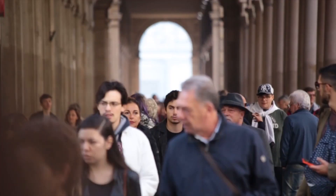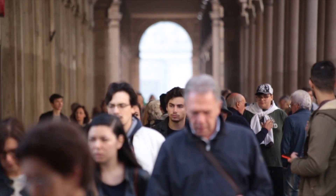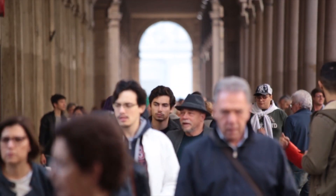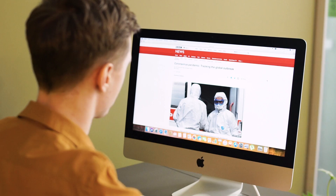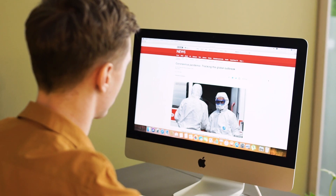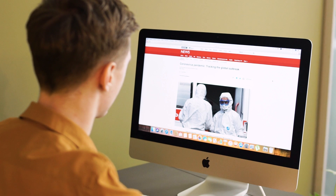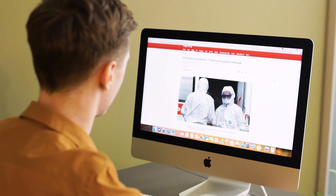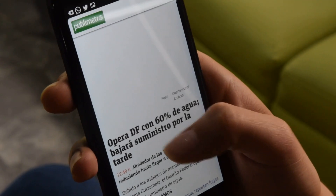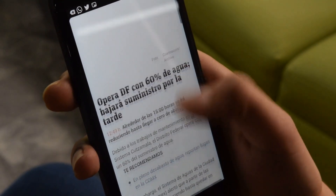The internet used to be a quick and reliable way to find out news and information. Now, with almost the entire population using the internet, it's easy to stumble upon false news and incorrect information.